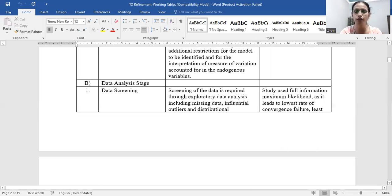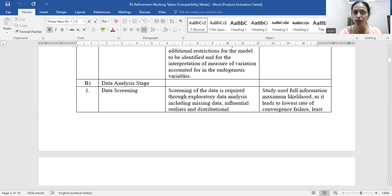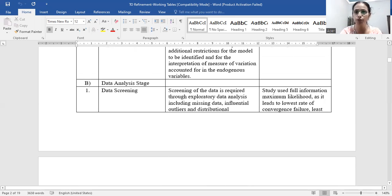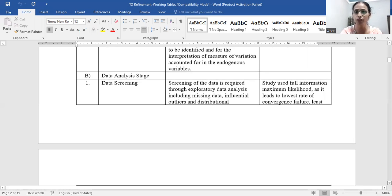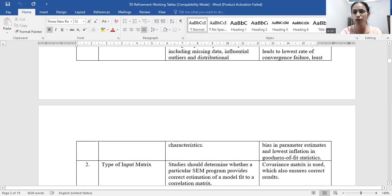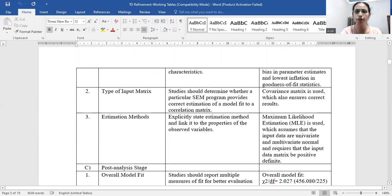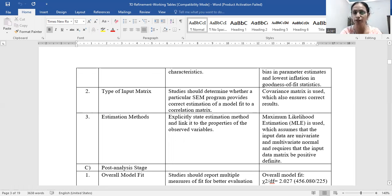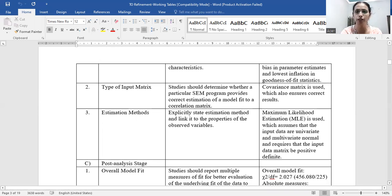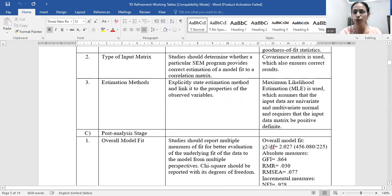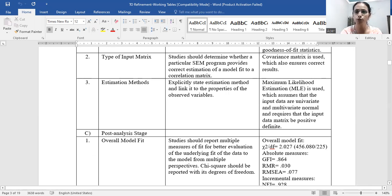In the data analysis stage, screening of data is required through exploratory data analysis including missing data, influential outliers, and distributional characteristics. Our study used full information maximum likelihood estimation, as it leads to the lowest rate of convergence failure, least bias in parameter estimates, and lowest inflation in goodness-of-fit statistics. A covariance matrix was used, which ensured correct results. We used MLE, which assumes input data are univariate and multivariate normal and requires the input data matrix to be positive definite.